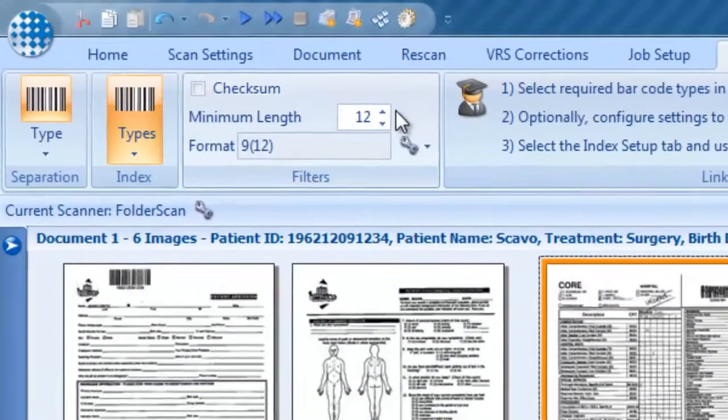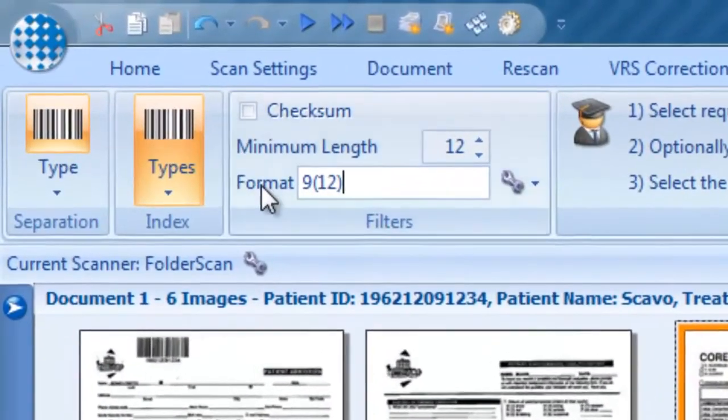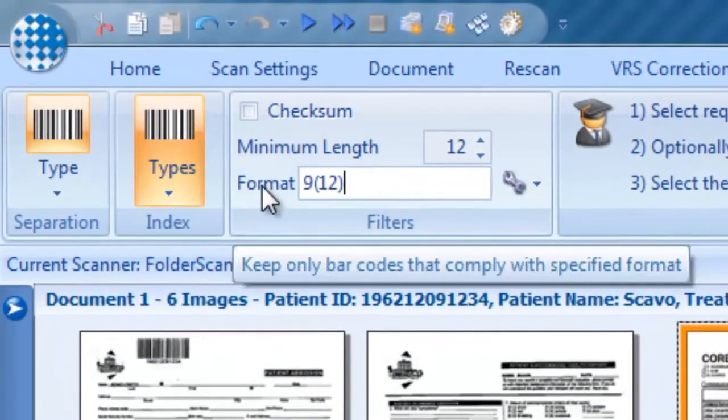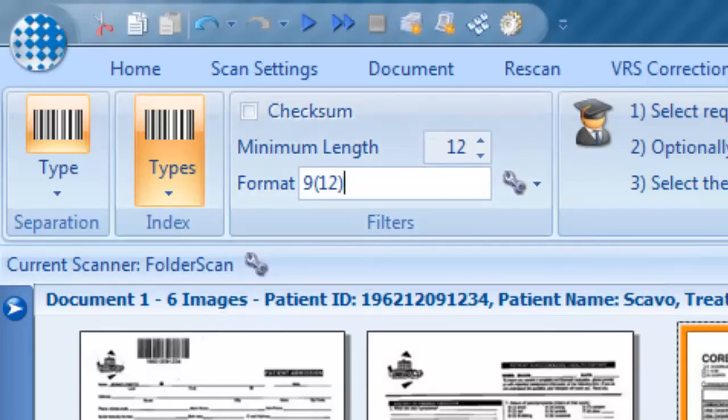In this job, we only want barcodes which are exactly 12 digits long. The lab report barcode, which is only 10 digits long, is therefore ignored.